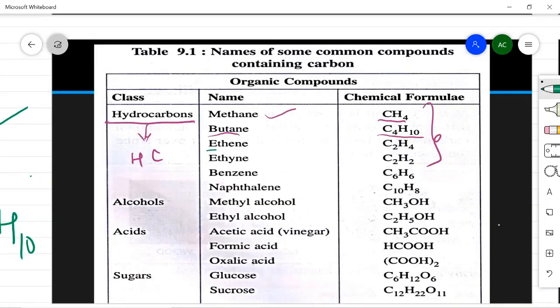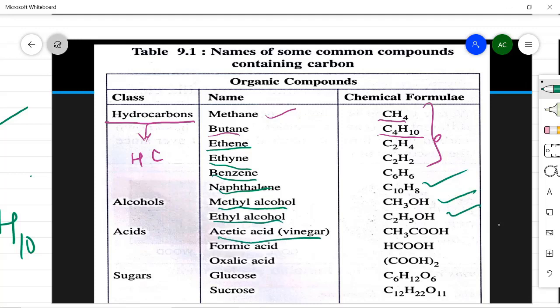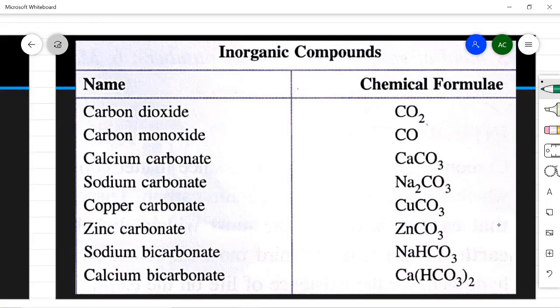Benzene is a cyclic compound, and naphthalene — the familiar naphthalene balls used at home — has the formula C₁₀H₈. Alcohols include methyl alcohol and ethyl alcohol. Acetic acid (vinegar) has its formula, as does formic acid and oxalic acid. Glucose and sucrose (types of sugar) also have their respective formulas. These are some common carbon-containing compounds whose names and formulas you need to learn.